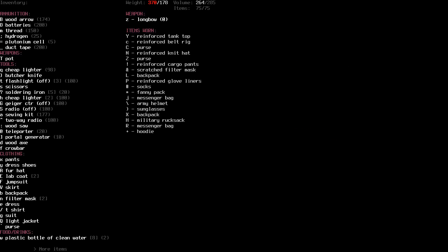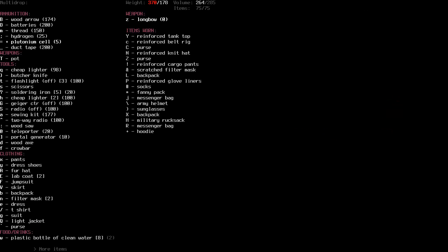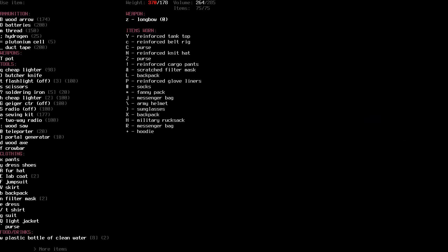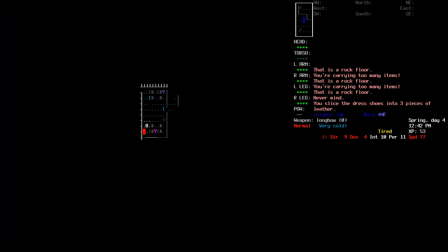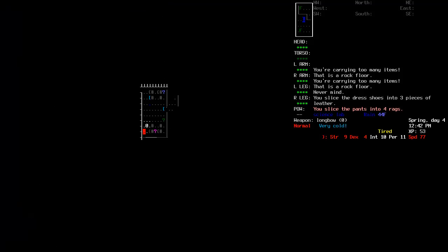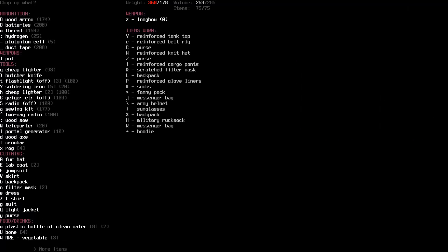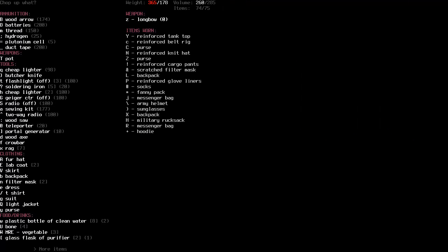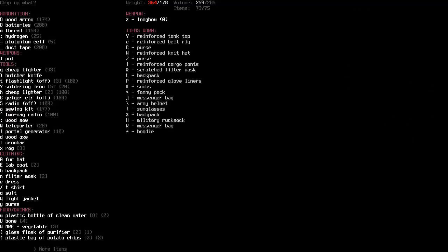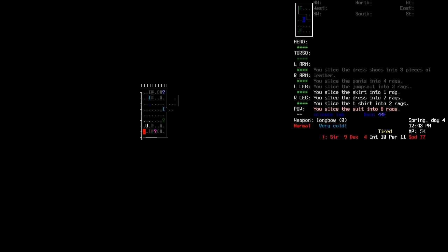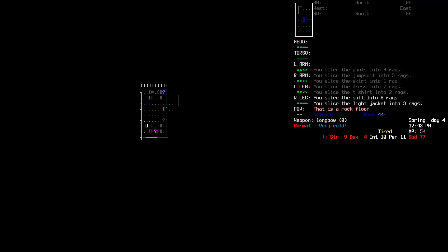Oh, I'm at the item limit. Oh, that makes sense. So, yeah. Apply scissors to dress shoes? Apply scissors to... No, it's kind of stupid, because that's kind of a one-off thing. Pants. Apply scissors to jumpsuit. Apply scissors to skirt. Apply scissors to trash, t-shirt, apply scissors to suit, apply scissors to light jacket. There we go. Now I can pick up more stuff.